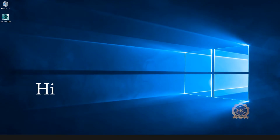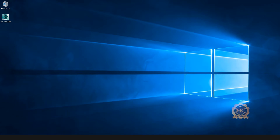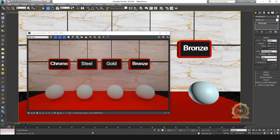Hi, welcome to our channel NK Learning. Today we are going to learn how to make a realistic chrome, steel, gold, and bronze material with V-Ray for 3ds Max. Let's start.